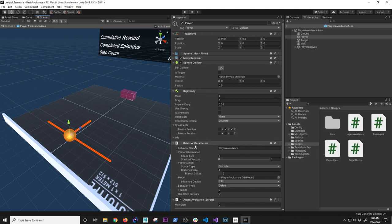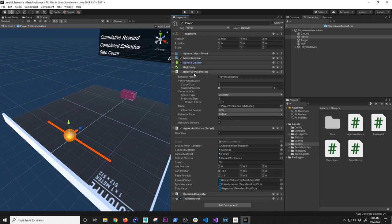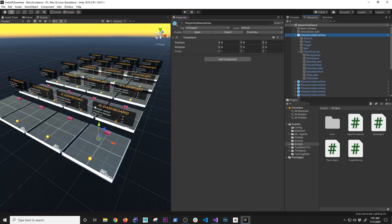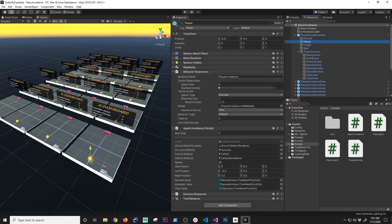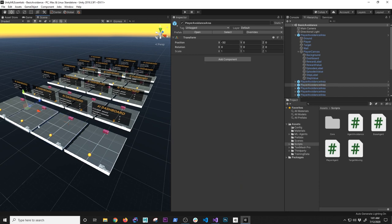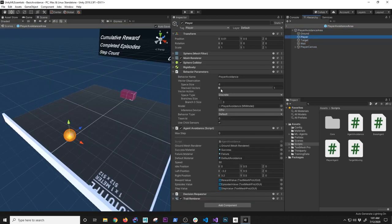The behavior parameters are important. I designated a behavior name called 'Player Avoidance.' In the demo I have about 20 different areas, each called Player Avoidance Area, and each has a player with that same behavior name. The academy sees all agents sharing that behavior name and trains them simultaneously. This is what's called the key — having 20 agents exercising at the same time versus just one means we get much more training information.